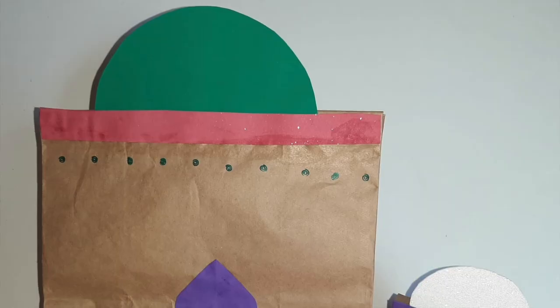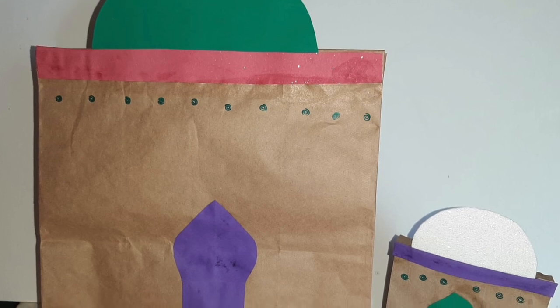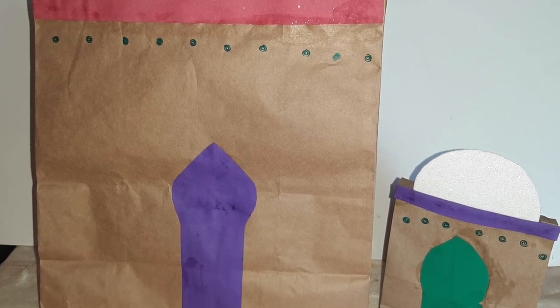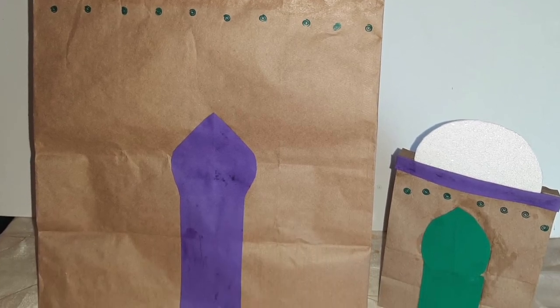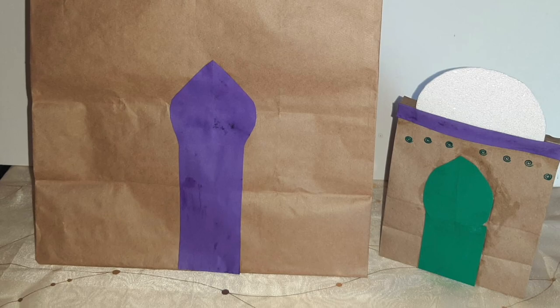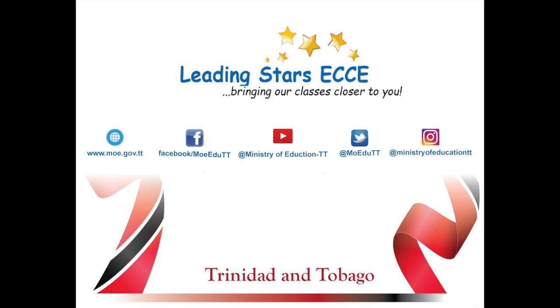Here we have two mosques. You can use any size brown paper bags available. These can be used as some lovely gift bags. Eid greetings to our Muslim community.